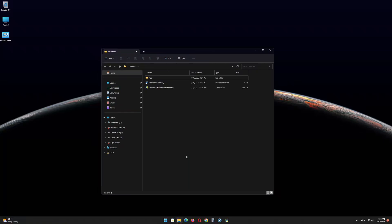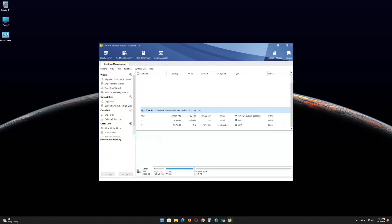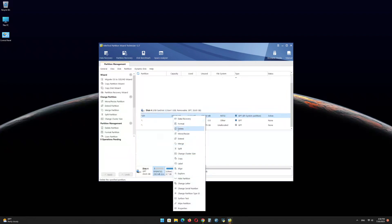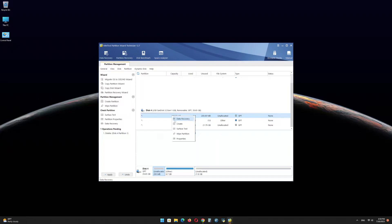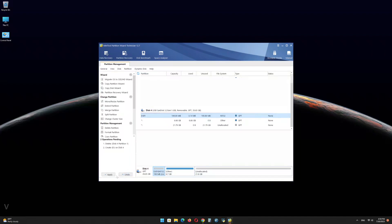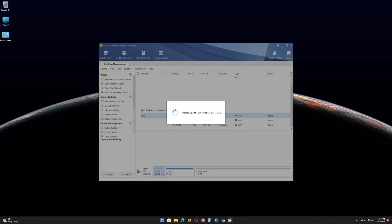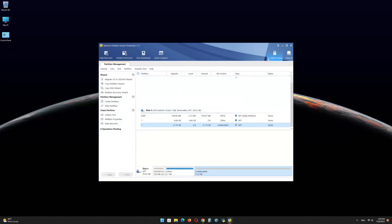Now open the Minitool Partition Wizard software and find the USB drive EFI partition. Right-click on it and delete the partition. Right-click again and click on Create, then click Yes. In the file system menu, select FAT32 and click OK. Click on Apply, then click OK and minimize the program.